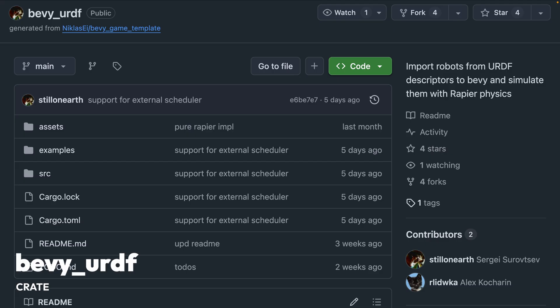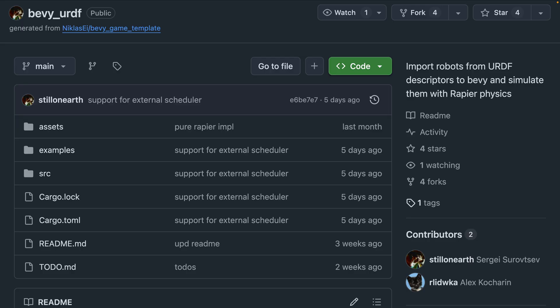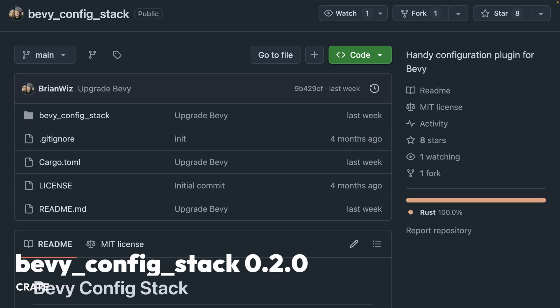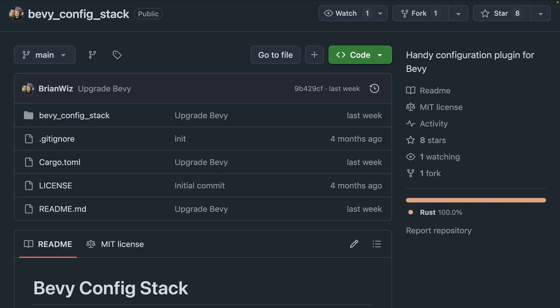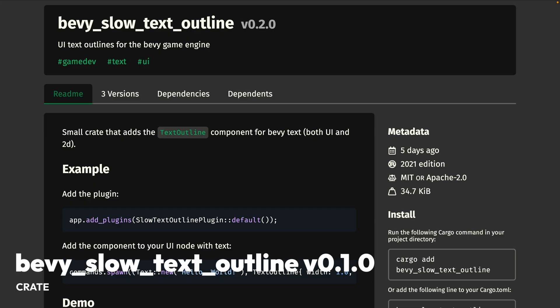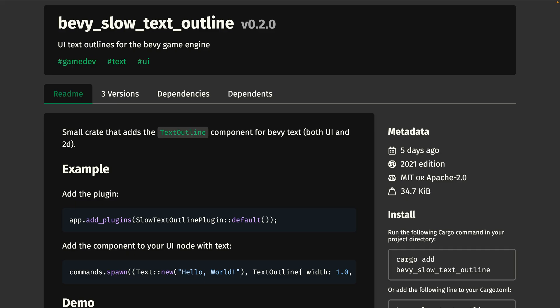Into the crate releases this week: Bevy URDF lets you import robots from URDF descriptors and run simulations with Rapier, including support for drones. Bevy Config Stack 0.2 is out — it loads RON files from the assets directory into resources, implementing hot reloading to keep resources up to date. And for brand new releases, Bevy Slow Text Outline 0.1 adds a text outline component for UI text. The implementation is naive, and there was discussion about whether this should go into Bevy Core. Outline widths are capped at 8 by default; small widths like 1 or 2 will not have serious performance issues.